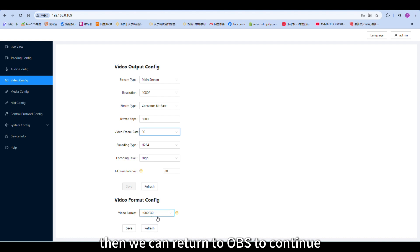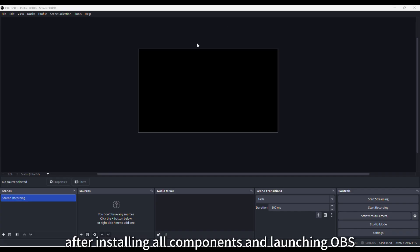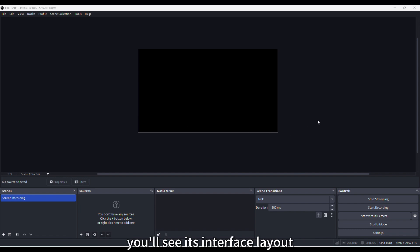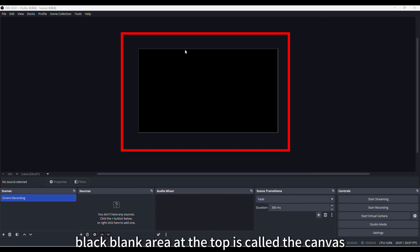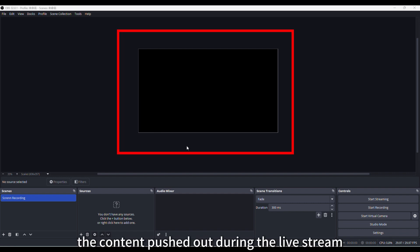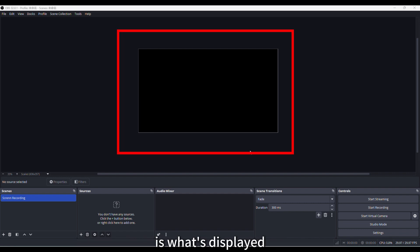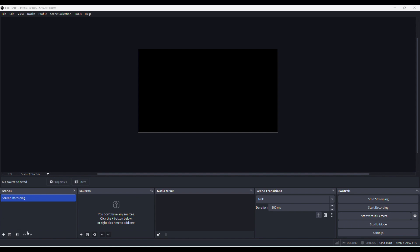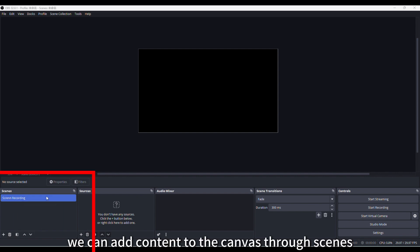Then we can return to OBS to continue. After installing all components and launching OBS, you'll see its interface layout. The large black blank area at the top is called the canvas. The content pushed out during the live stream is what's displayed on the canvas.